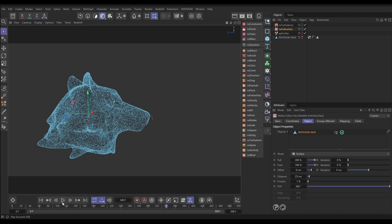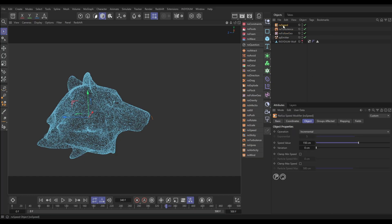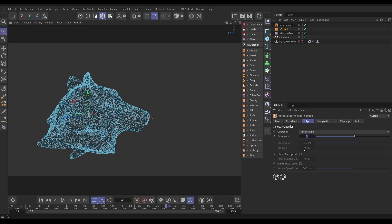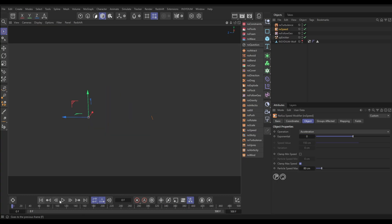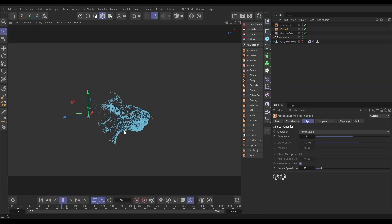We've got this nice strong movement but it's just too frenetic. What we're going to do is limit this speed — the turbulence is strong and gives them loads of speed, but then we'll limit that speed to calm it down. I'm going to get my NX Speed and put it below the turbulence to set it up as a limit. I'm going to set it to accelerate but with no force, so it's not accelerating, but then I can clamp the max speed — let's say at 80 centimeters. Now we get something like that. Yeah, that's looking really cool!